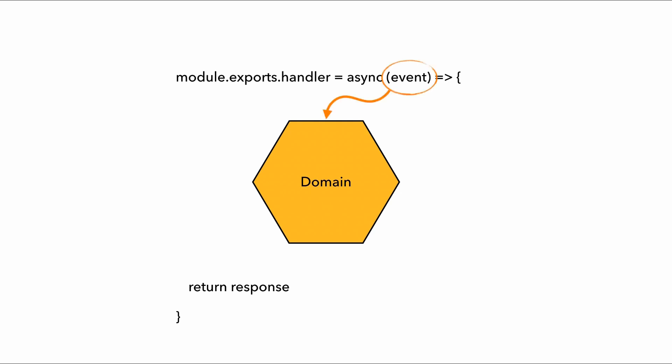Our domain logic is likely going to need some inputs to work with. So we would extract that from the invocation event somehow and pass it along to this domain logic. And whatever this domain logic returns, we might need to dress it up a bit and put it into the right shape.